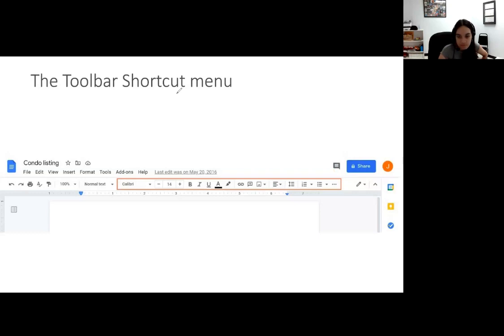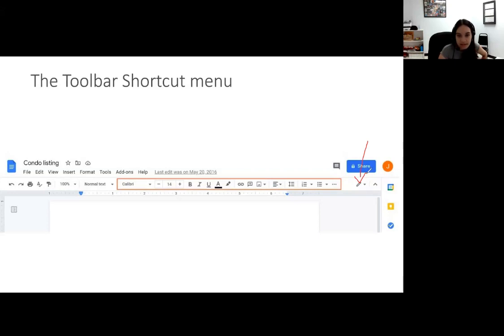The pencil all the way at the end means that I'm in editing mode, so I'm able to write on the document. If you shared your document with somebody else, instead of a pencil it would be an I, because they're just a viewer — they're not editing.